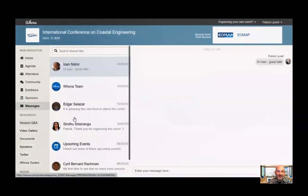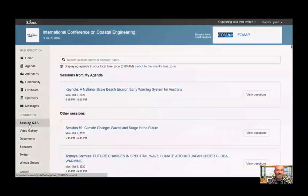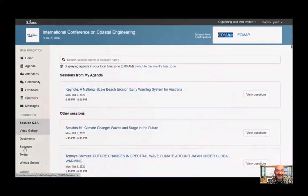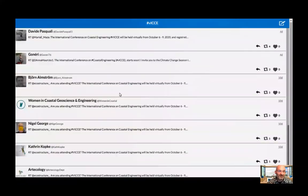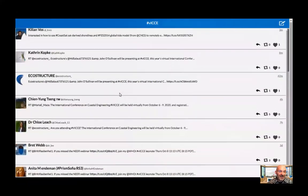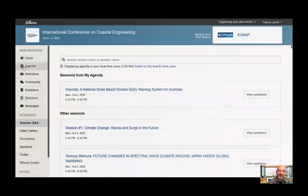The Messages tab is where you'll find all of your communications with attendees — kind of like a chat room that records all of your one-on-one conversations. The Session Q&A button will, if you are a presenter, show you who has asked questions in your sessions, and if you're a question asker, it will show where you have asked questions. There's also a Twitter link towards the bottom of the panel showing all tweets that have used the hashtag #ICCE. I encourage you to use this hashtag to broaden the exposure of your talk.